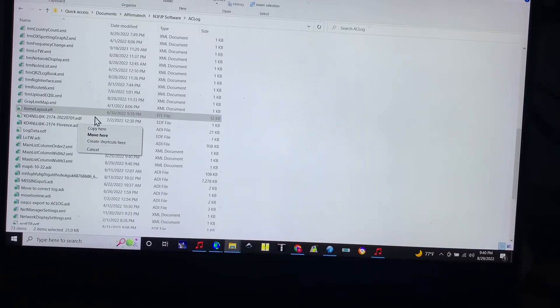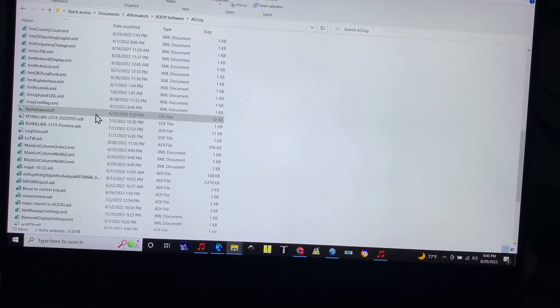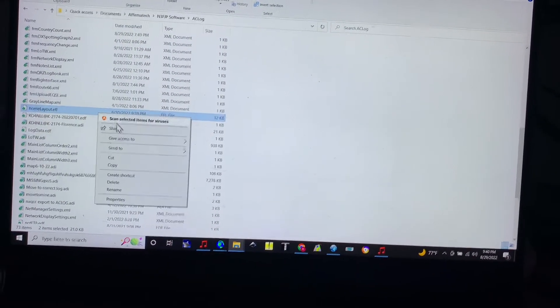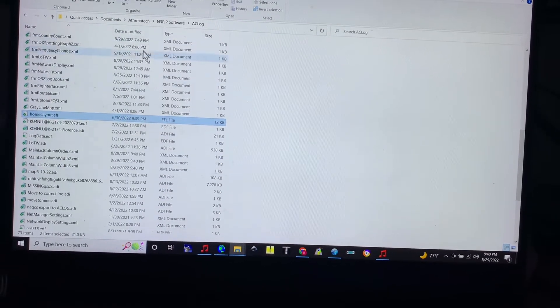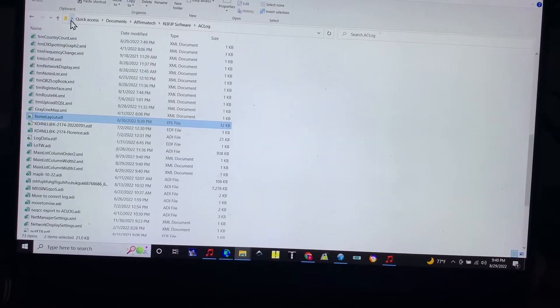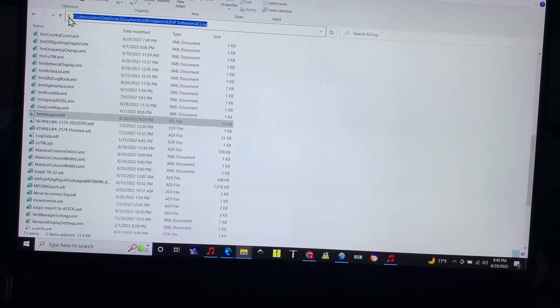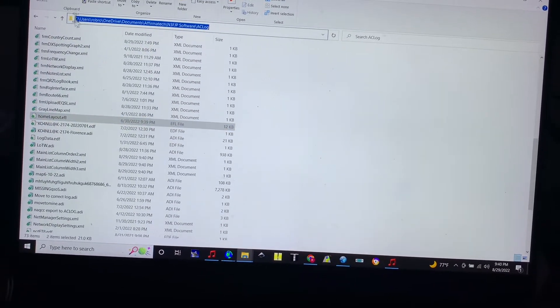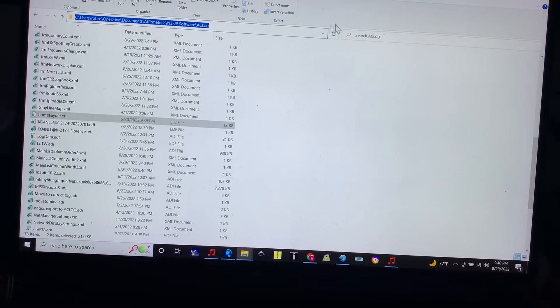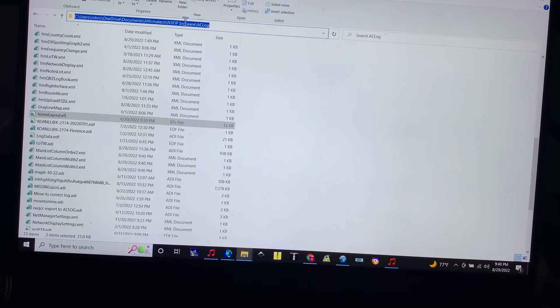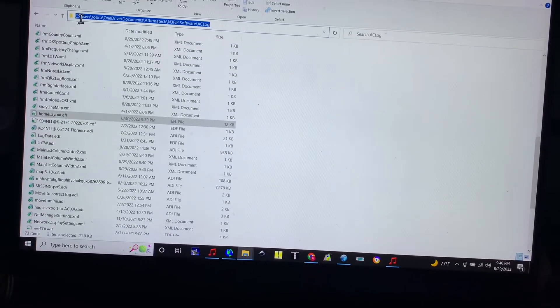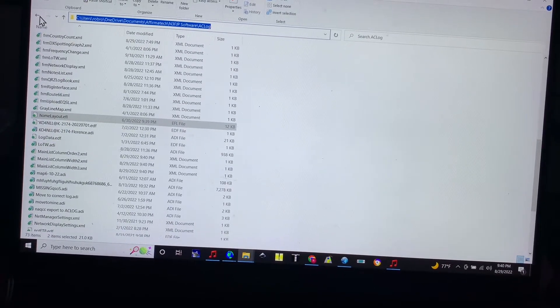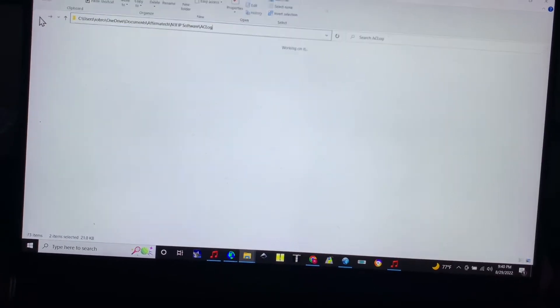Then I'm going to right-click and click copy, and then I'm going to go to an external hard drive. How can we get there quickly? Let's see, we'll just go back.